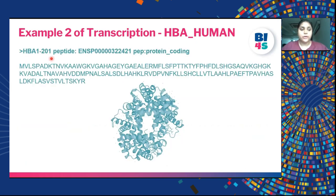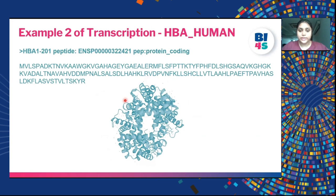From the coding sequence, this is what the protein sequence looks like, and in 3D this is how the protein structure appears when four beta-globin units are assembled together.